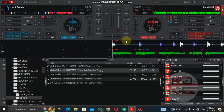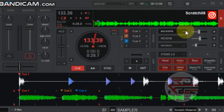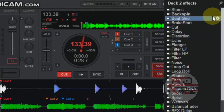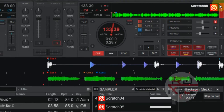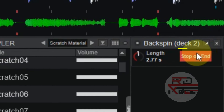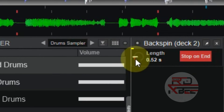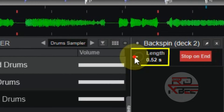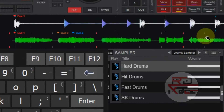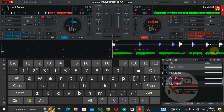For the backspin settings, go to backspin settings, turn on 'stop on end', and set the length to 2.76 seconds. Now I will first teach the transformer scratch — and this is what we are going to learn.